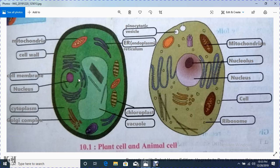I have completely finished the explanation for plant cell and animal cell. I will make separate videos on mitochondria, nucleus, cytoplasm, Golgi complex, chloroplast, endoplasmic reticulum, and ribosome. Till then, goodbye, good night.